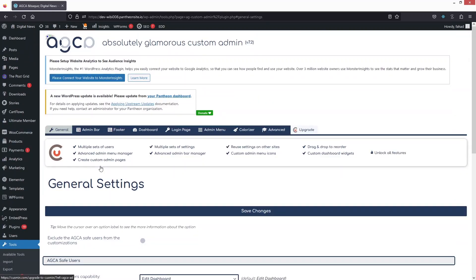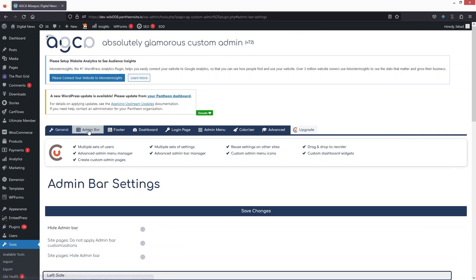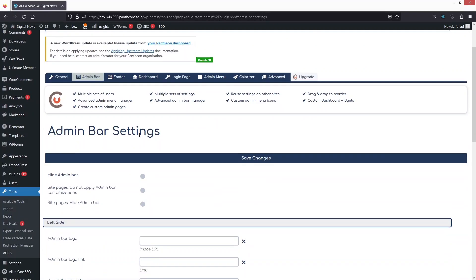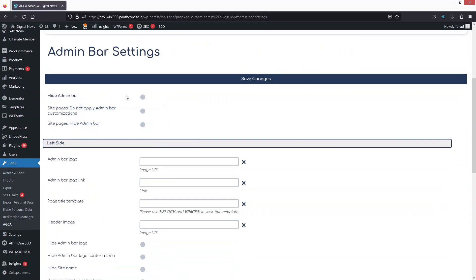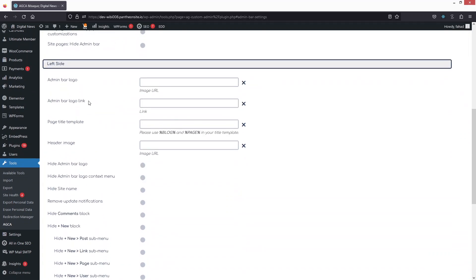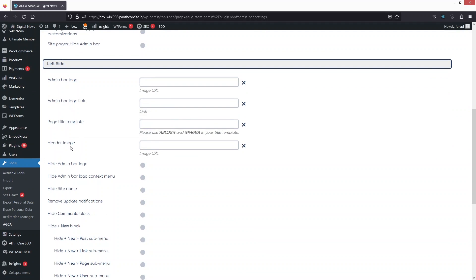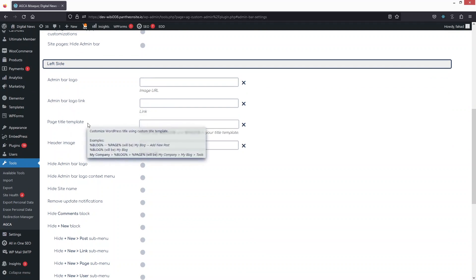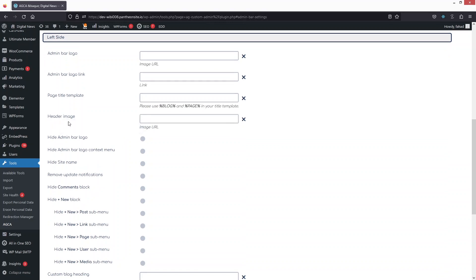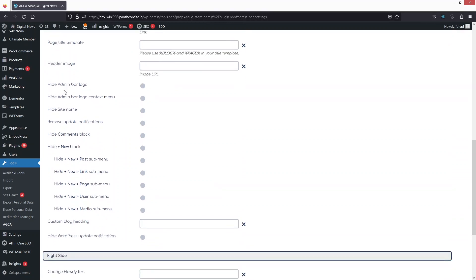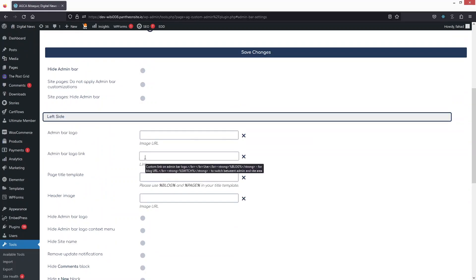Now let's go to Admin Bar settings. Here you can hide the admin bar, change the admin bar logo, add a link to the logo, and change the page title template. There's also a header image option and you can hide the site name.